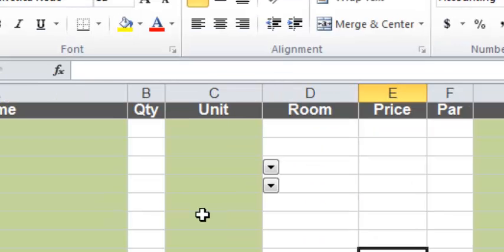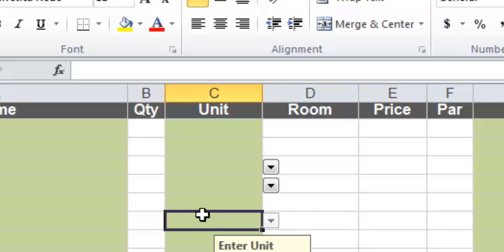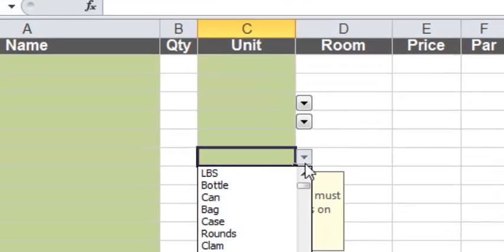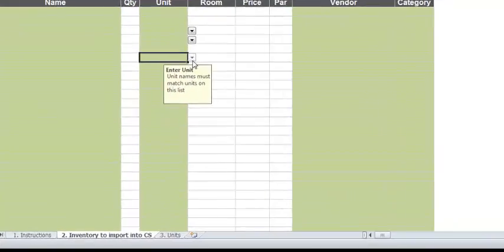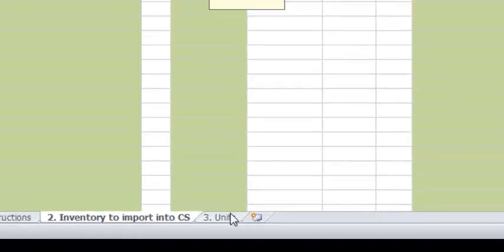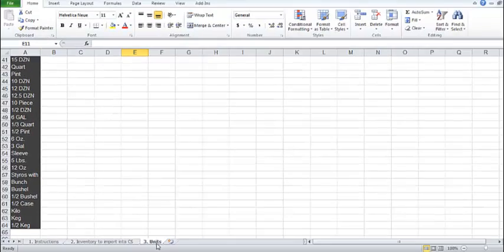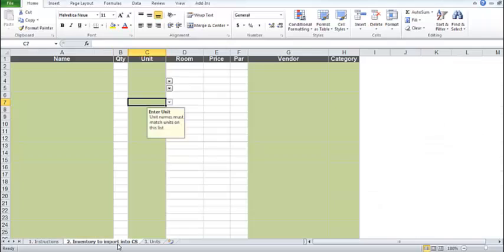Units used in your import must match units in Chef's Sheet. You can use the drop-down menu for each column to choose a unit, or you can copy and paste from the Unit tab of the spreadsheet. You do not need to set the drop-down for every item. You can copy and paste.